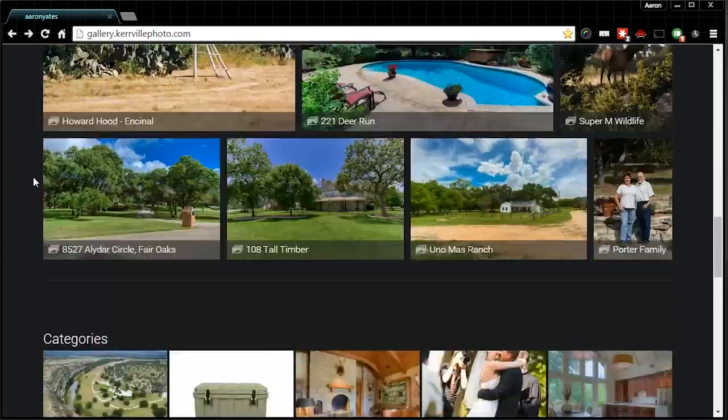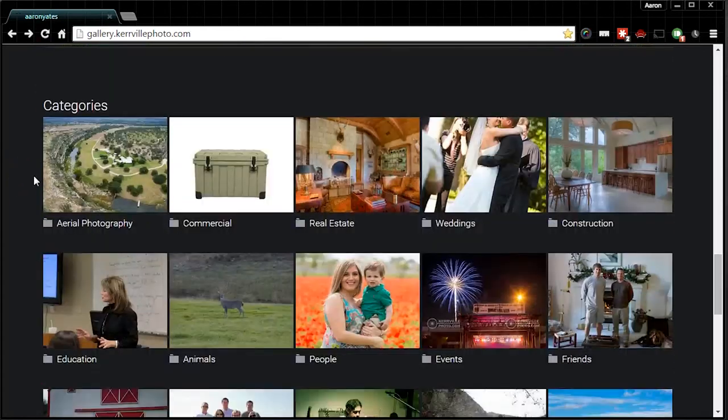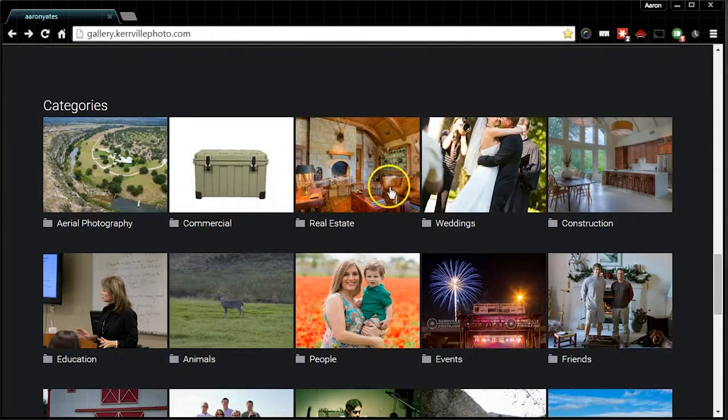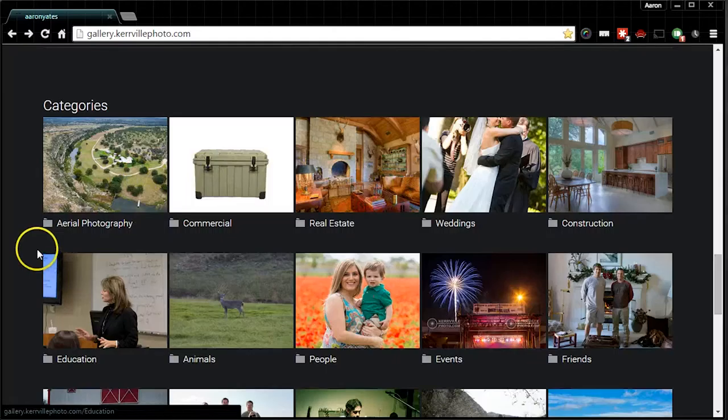You can also scroll down and go into categories. So if you're looking for a specific gallery from the past, you can find it within the different categories.